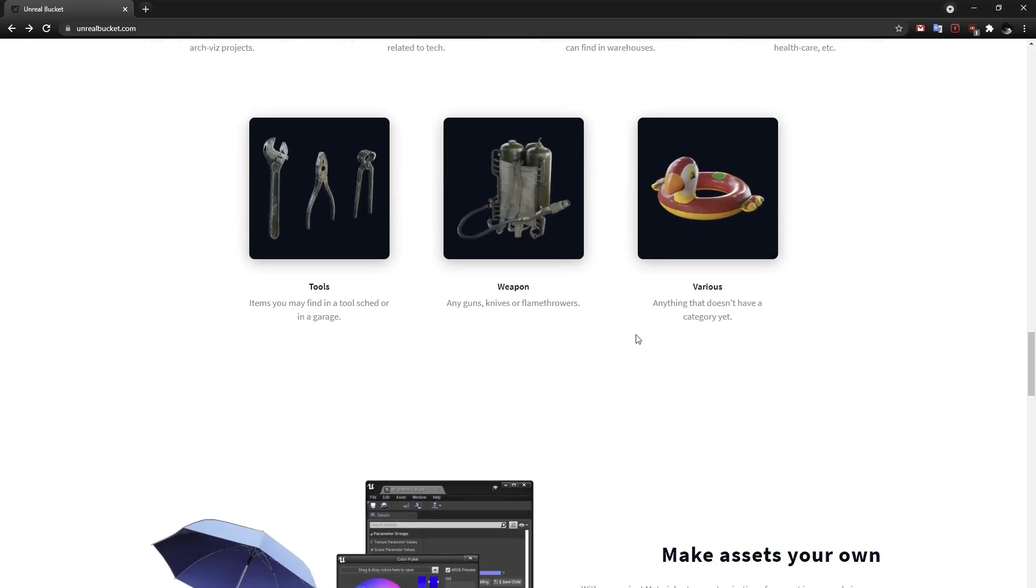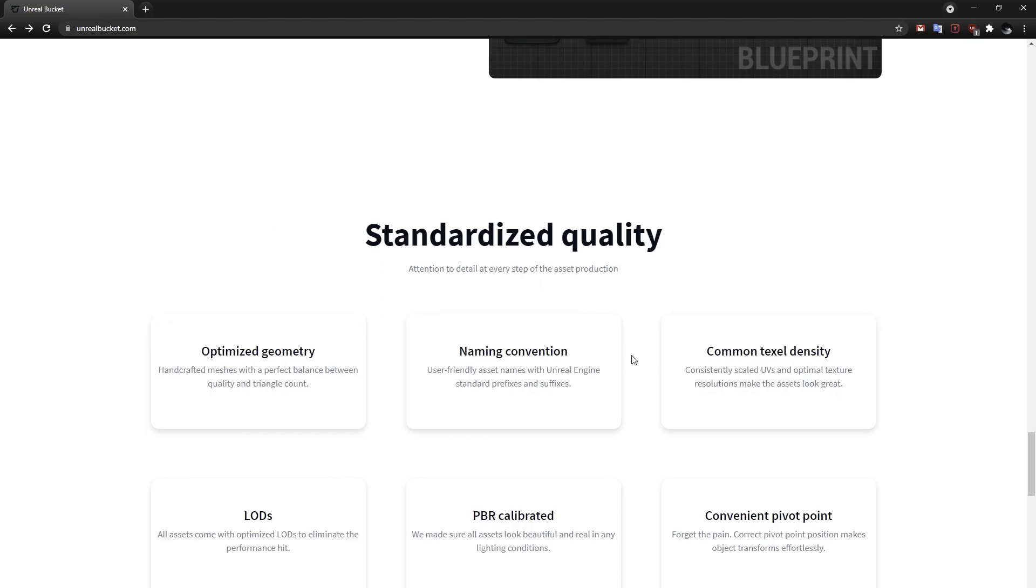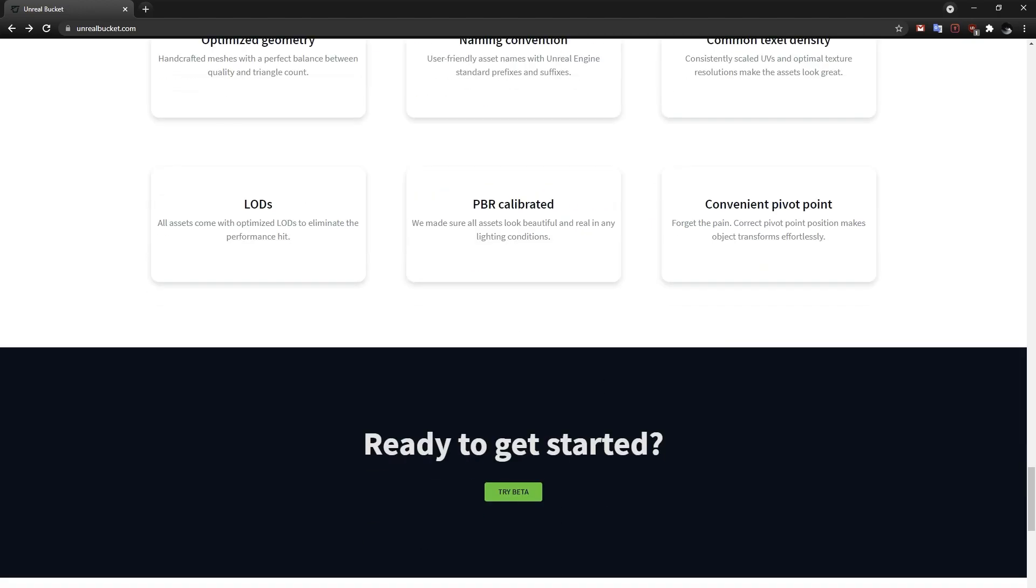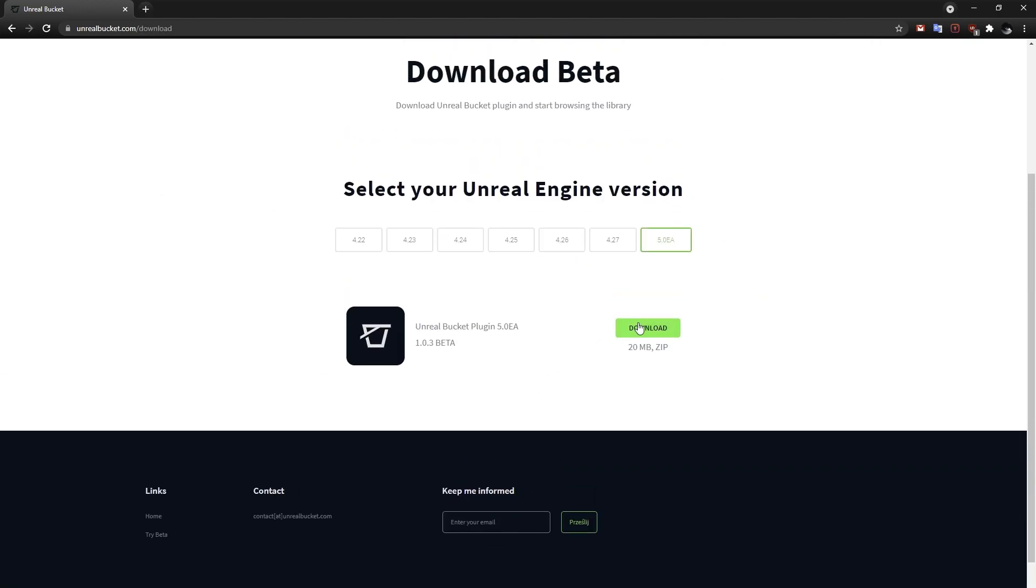Anyway, there's much more to discover with the Unreal Bucket plugin, so join the beta. It's a cool project. Okay guys, that's it for this update. Thanks for watching and see you next time.